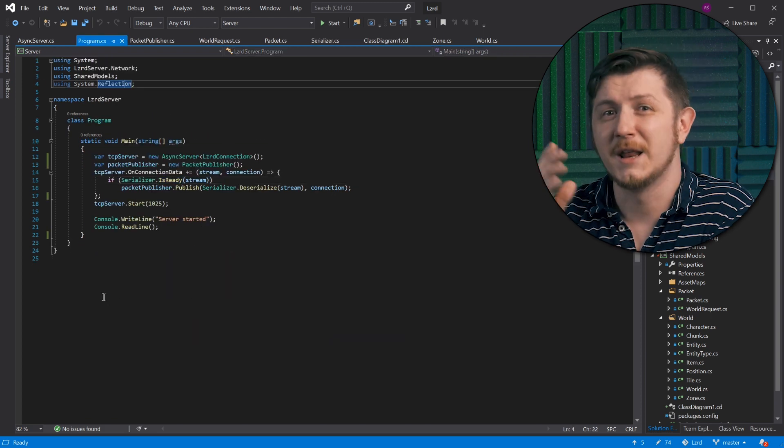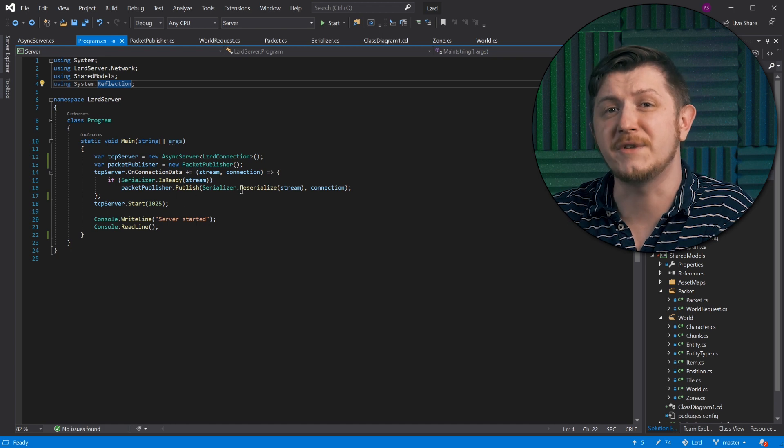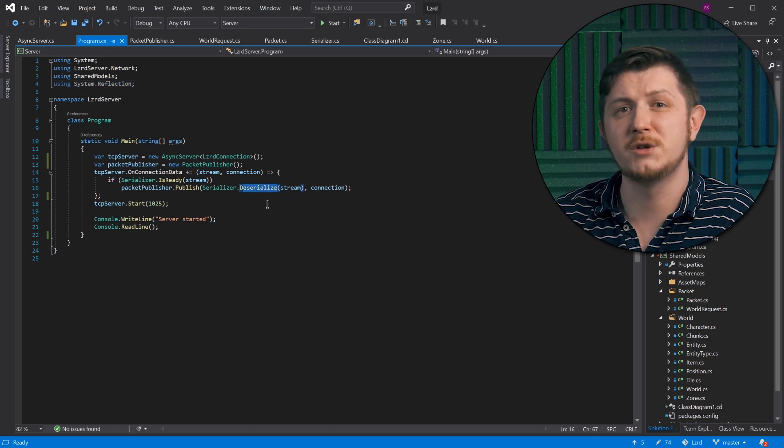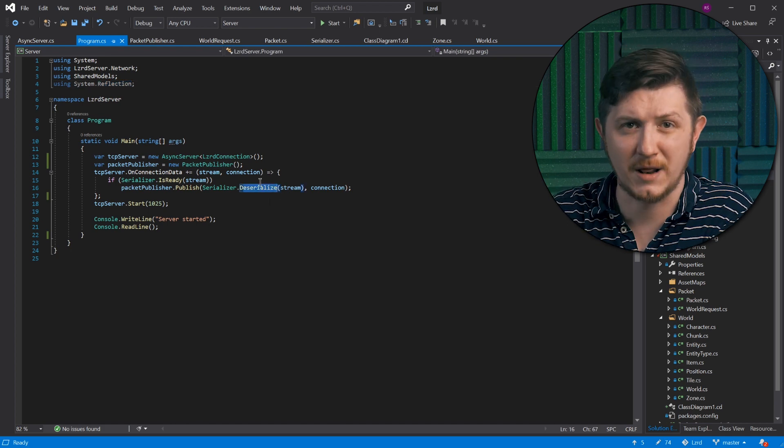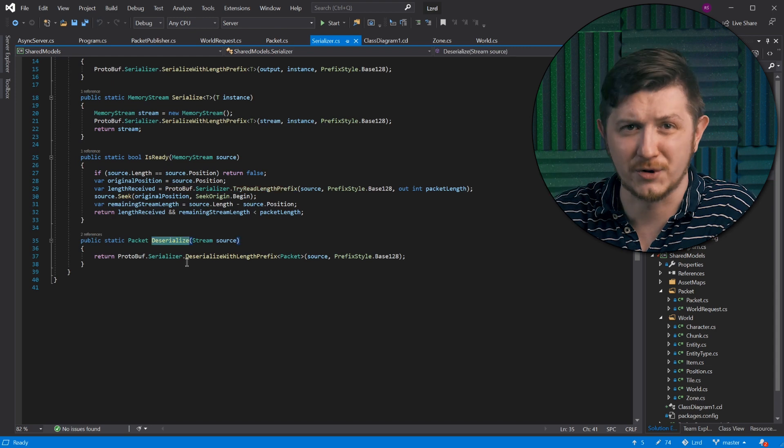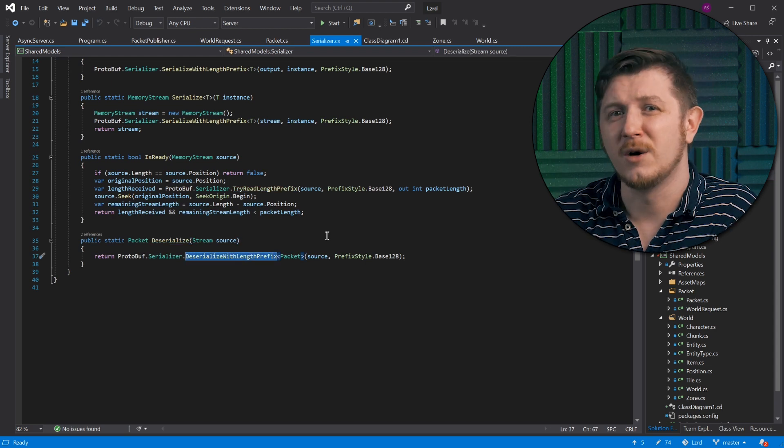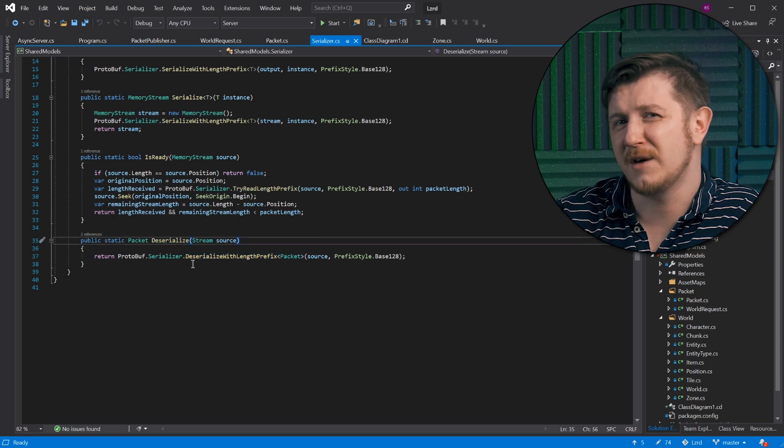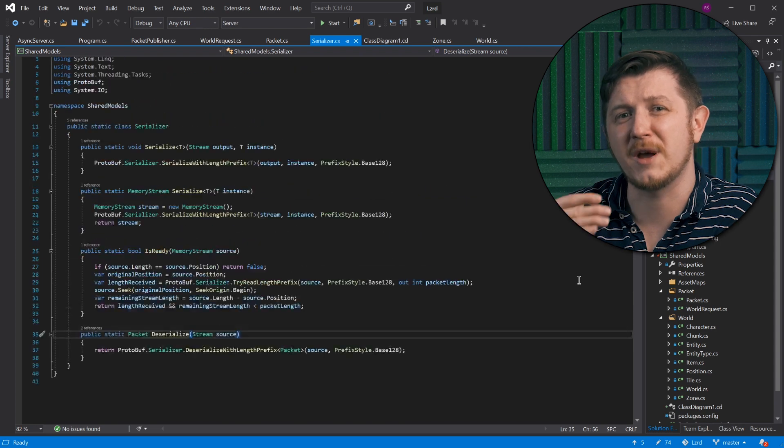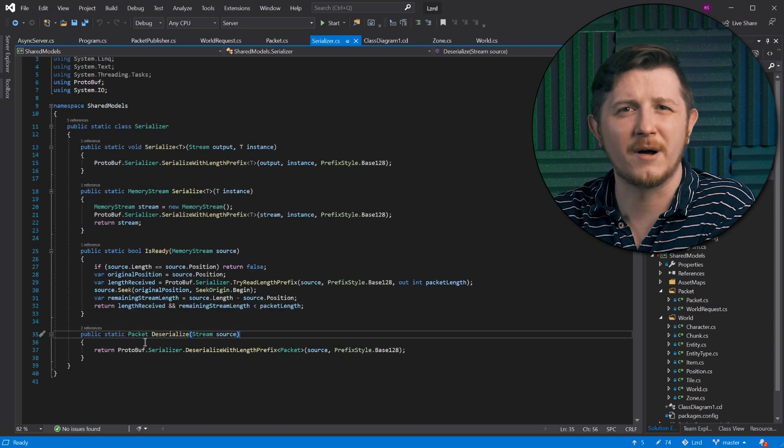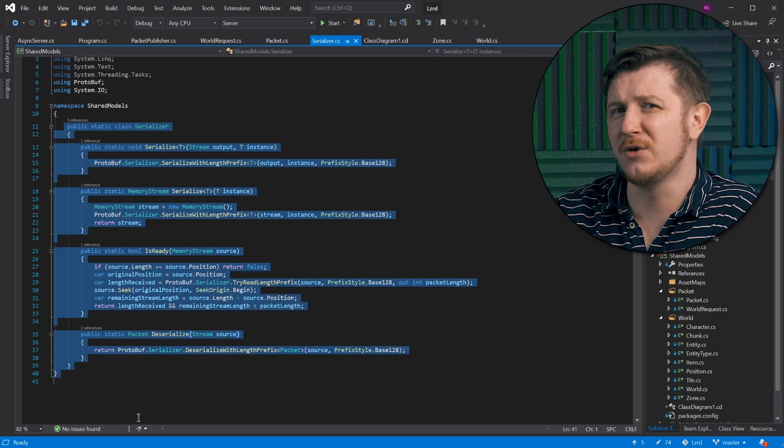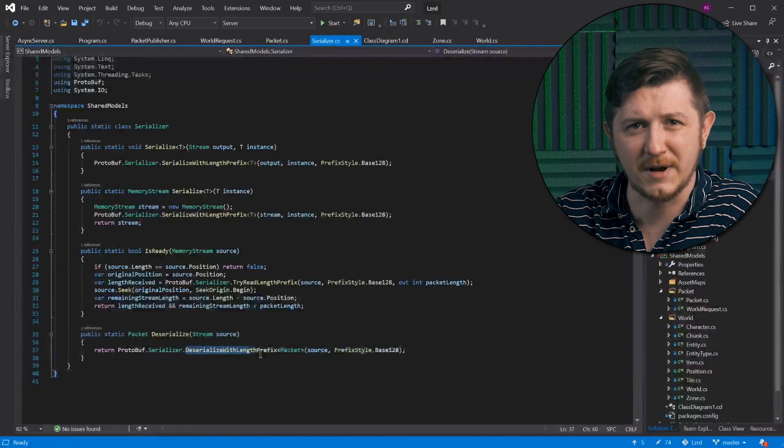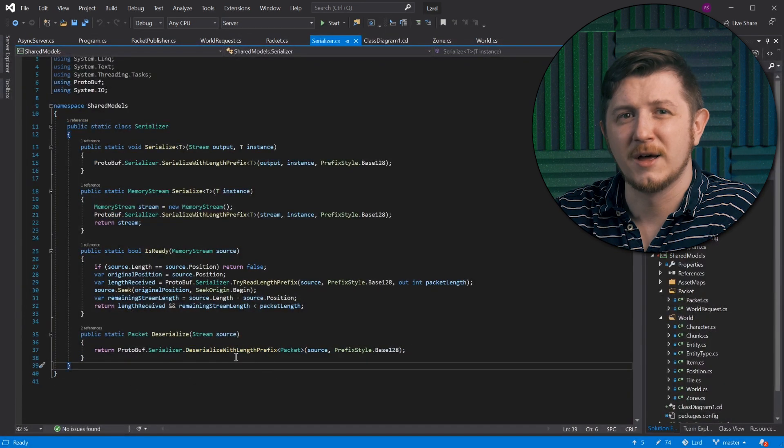Going back to main, next step here is to deserialize the stream into the packet class, which is a protobuf contract. So why bother with serializer class if you can put this code straight into the main? Why create a wrapper around perfectly good third-party library? Well, here is why.